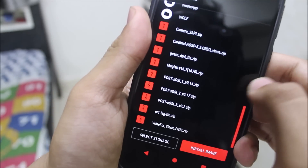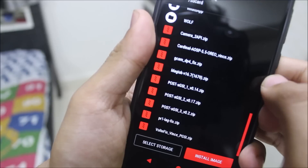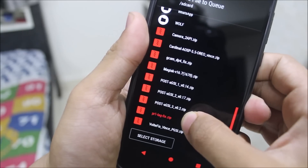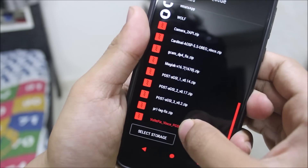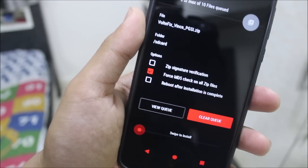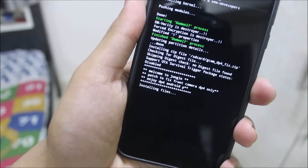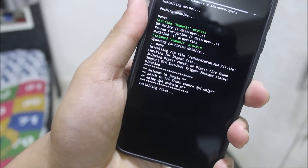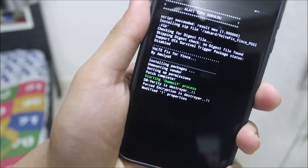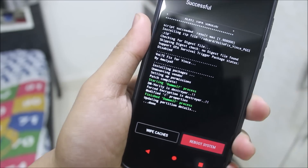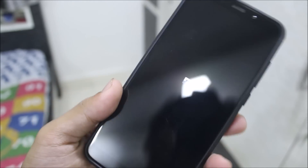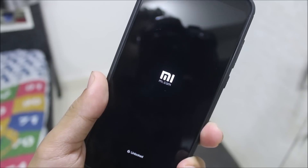Now you have to flash some fixes: the GCam fix, the PR1 lag fix, and the voltage fix. You need to flash the voltage fix from the first boot only. No need to install Magisk at the first boot — you need to power off, reboot into recovery, and then flash Magisk. After that, reboot the system.